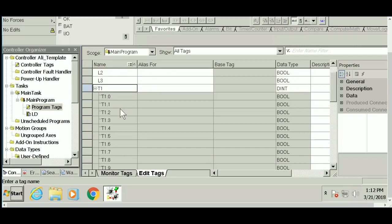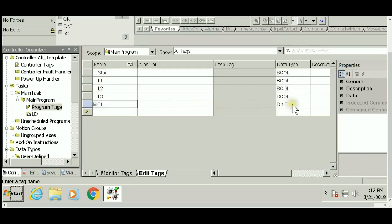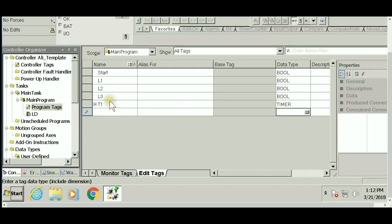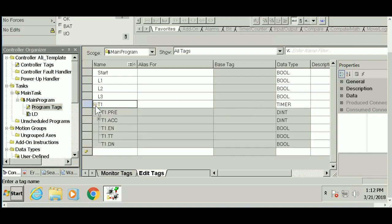Since we're using T1 as a timer, change the data type from double integer to timer. Right now you don't see anything, but if you click the plus sign, you should see the parameters we covered in the earlier video.